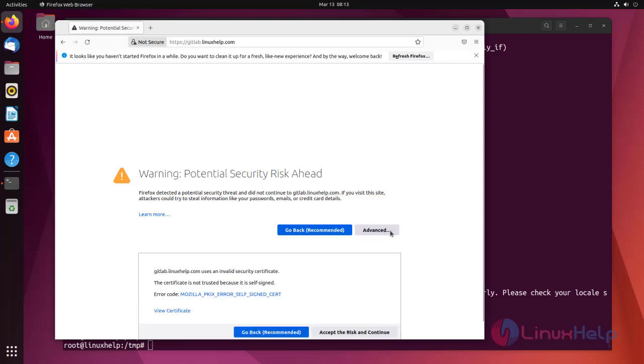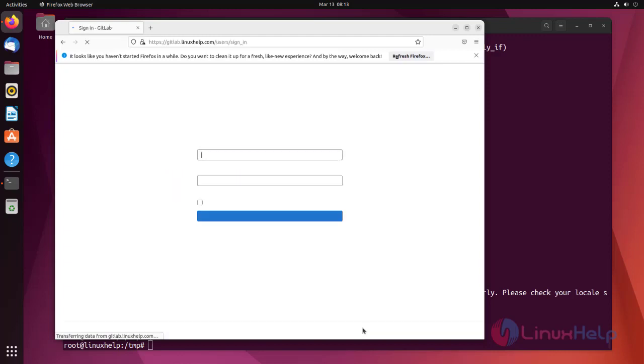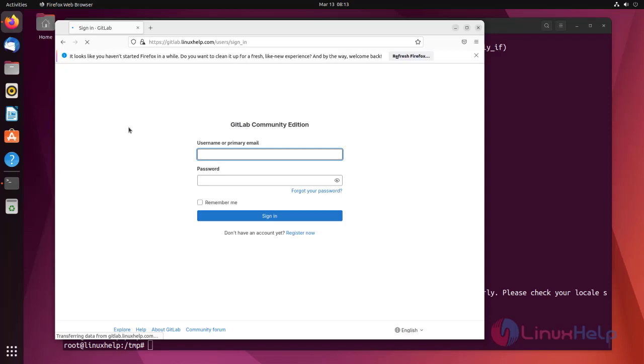Click accept the risk and continue. Now the GitLab login page will appear.